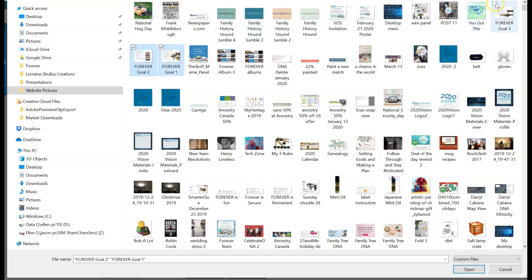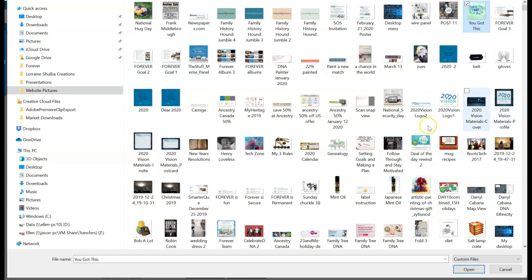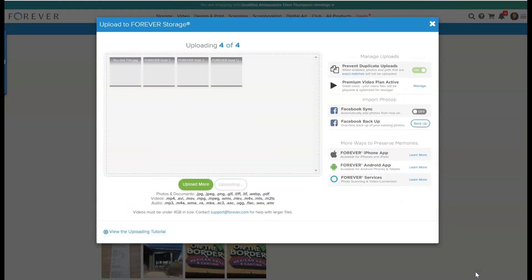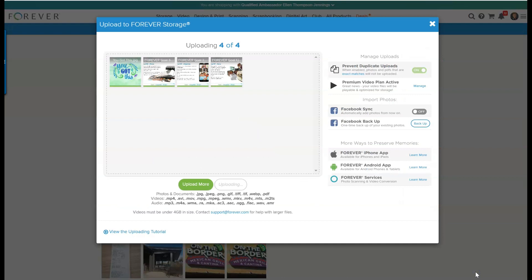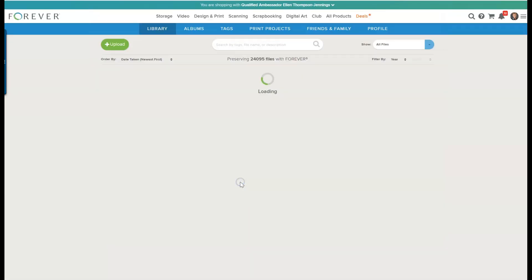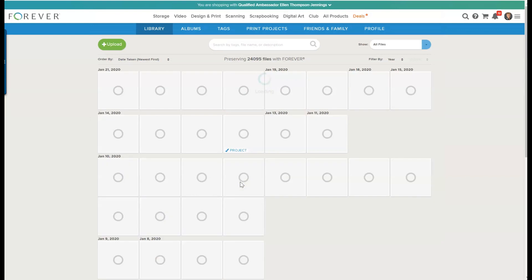So I want to put them in my account so I can use them again. Then I highlight them. You have to hold the control button down, then you open, and it's just that quick. So now I'm done with uploading.